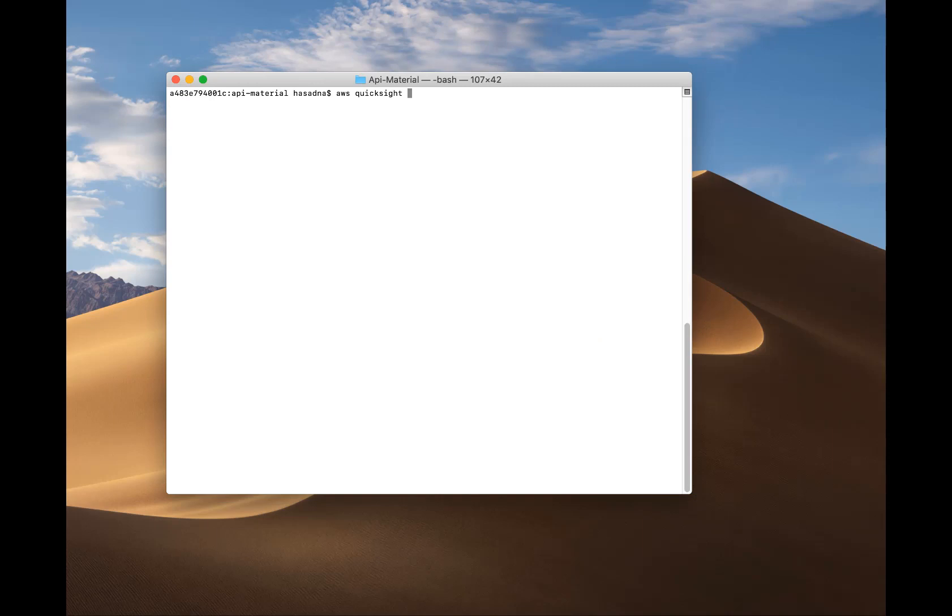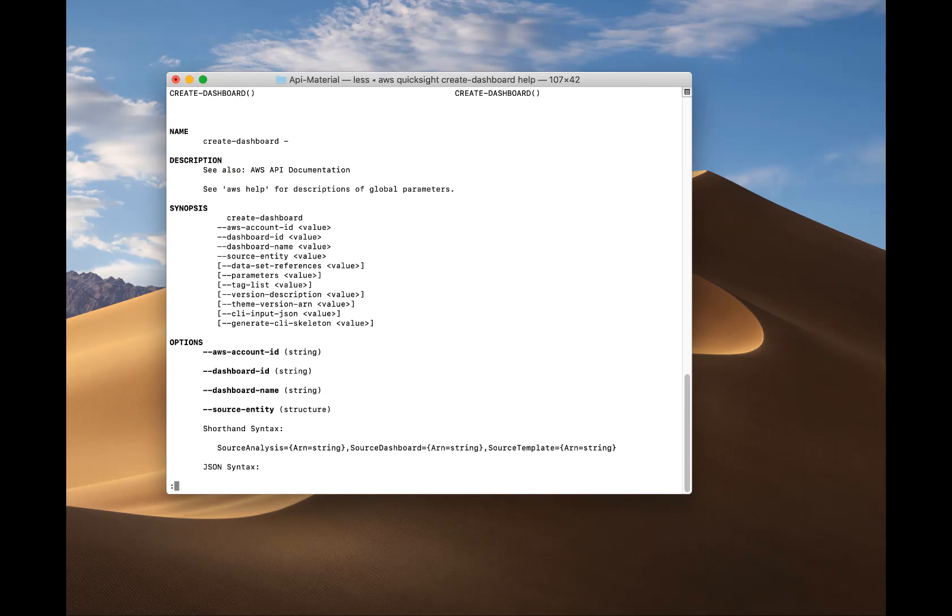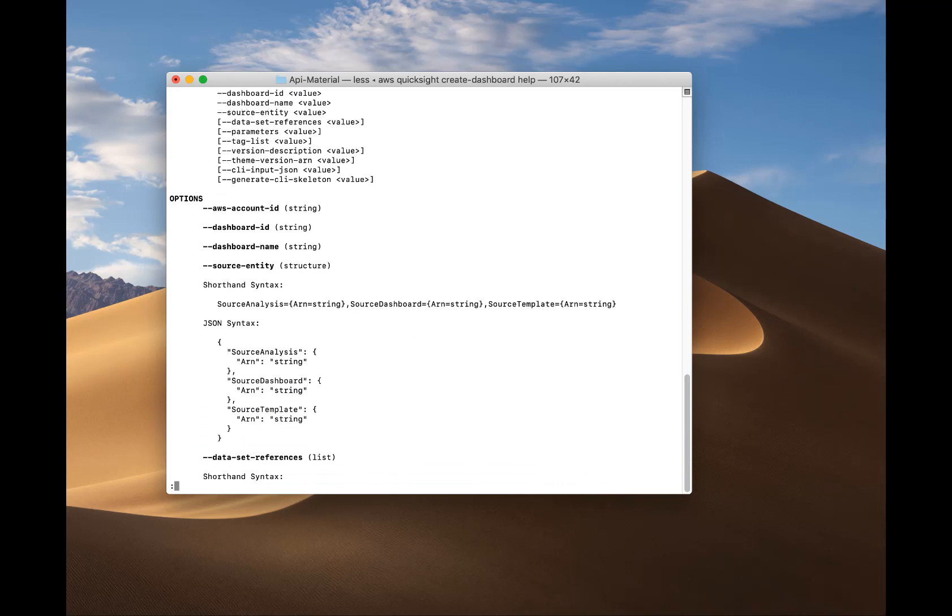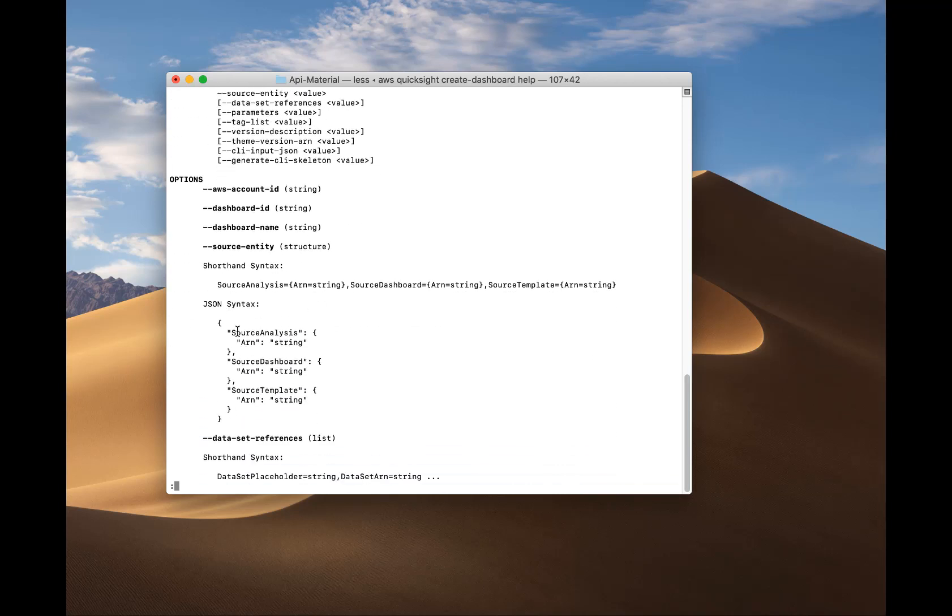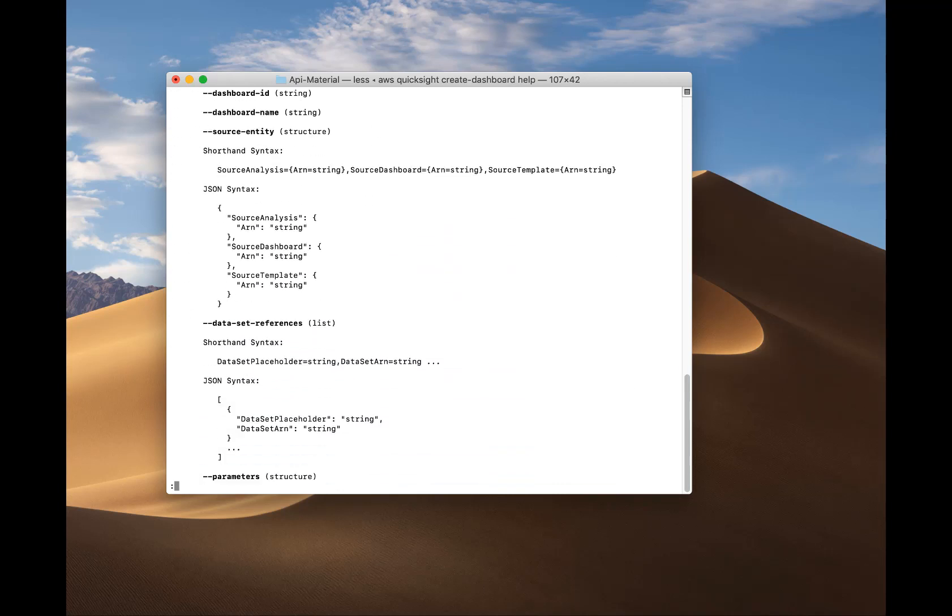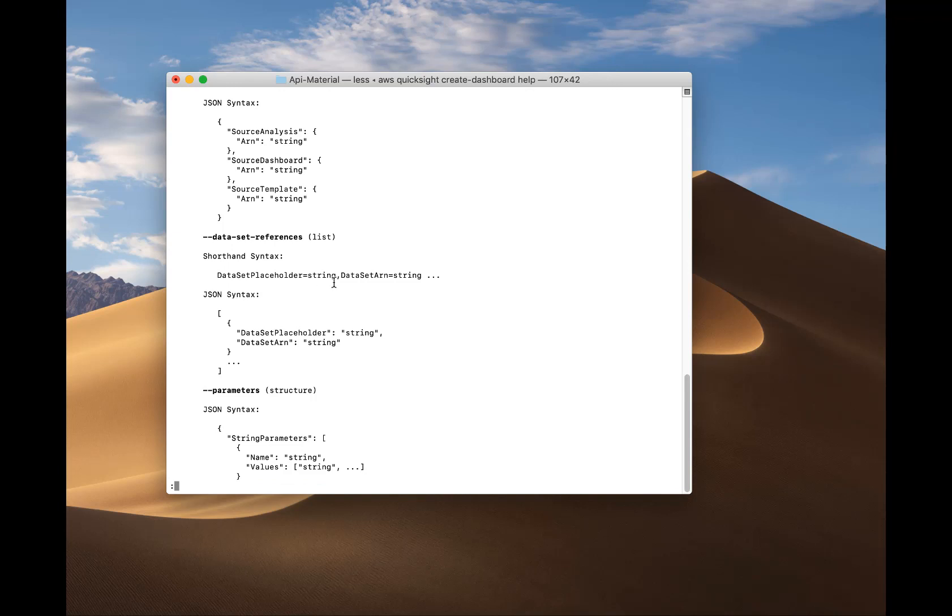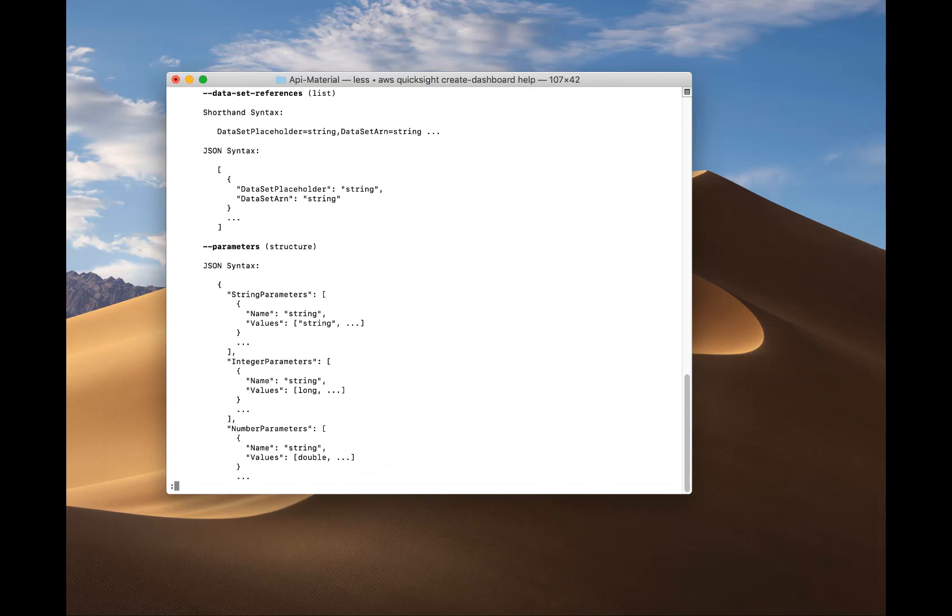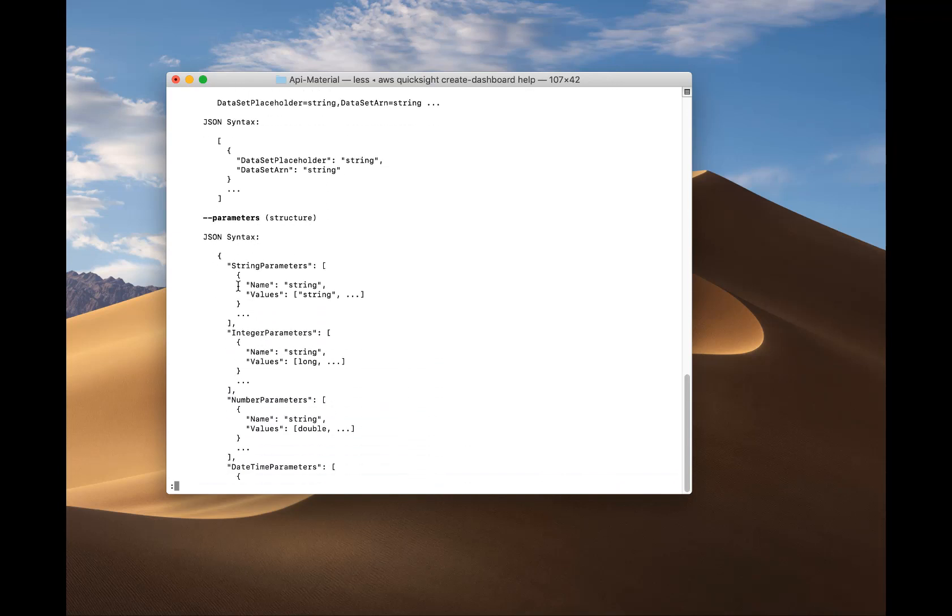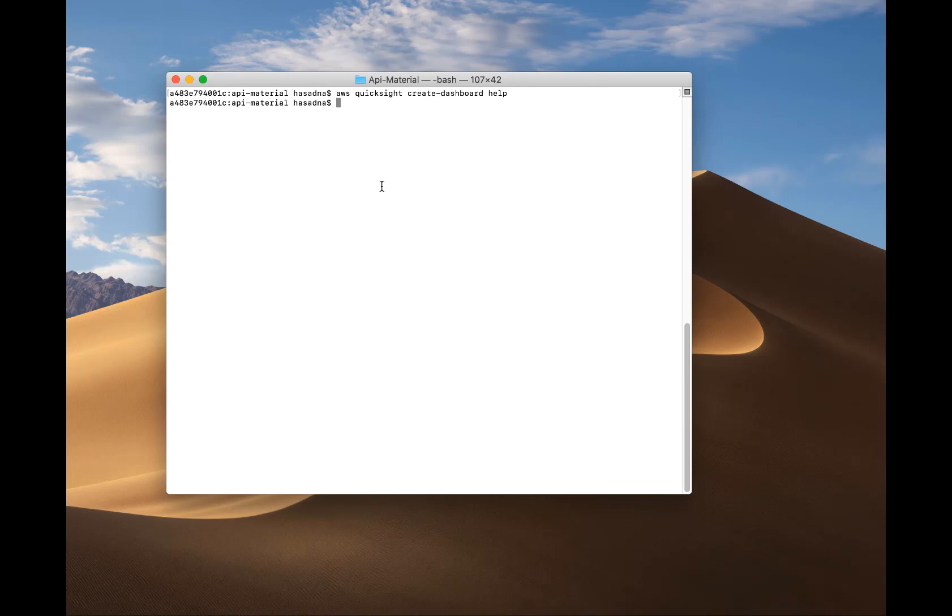And finally, we're going to use the Create Dashboard API to create the actual dashboard from the template and connect it to a dataset. So remember, you will now be able to create dashboards programmatically for your users and grant permission connected to different datasets, all of that with the new APIs.